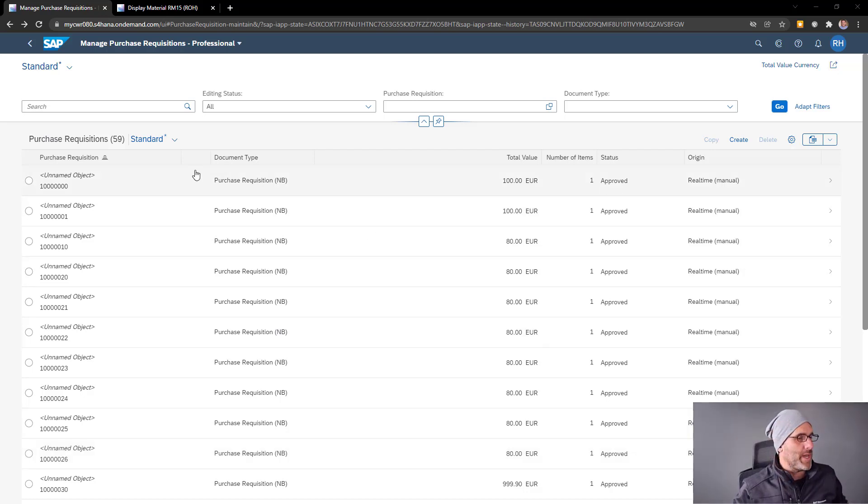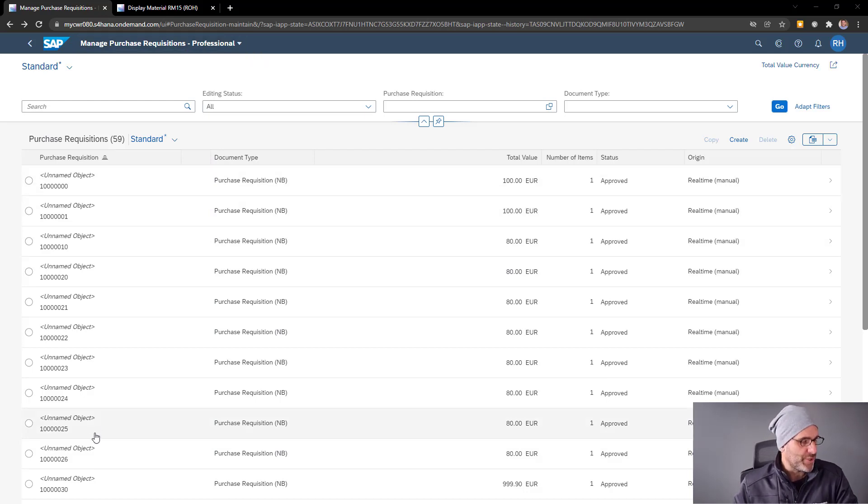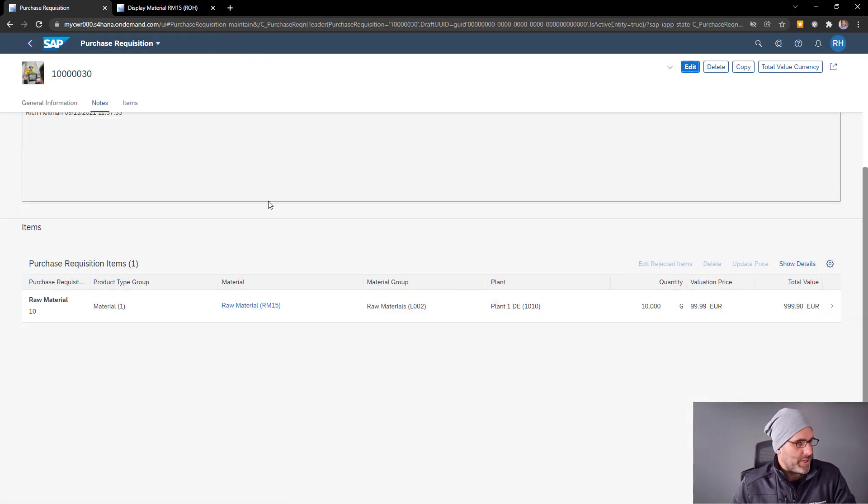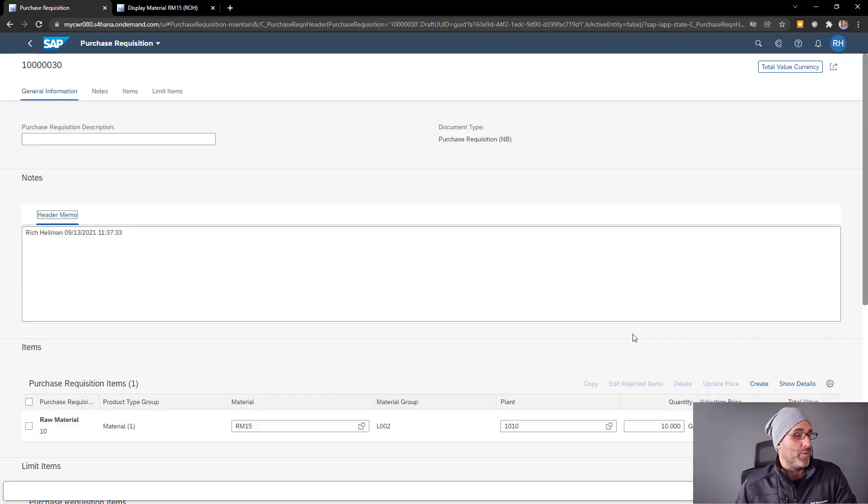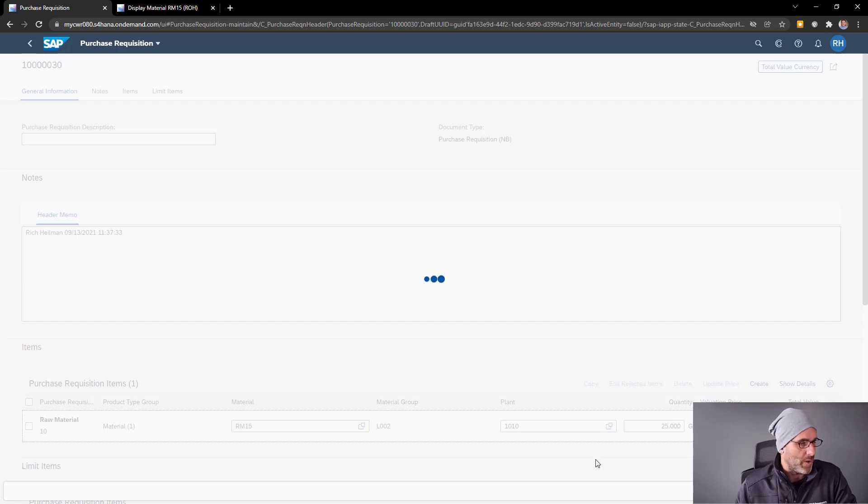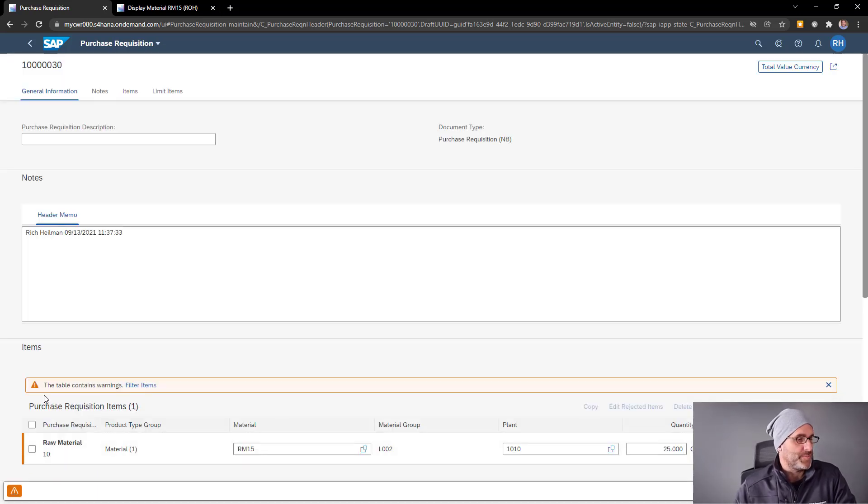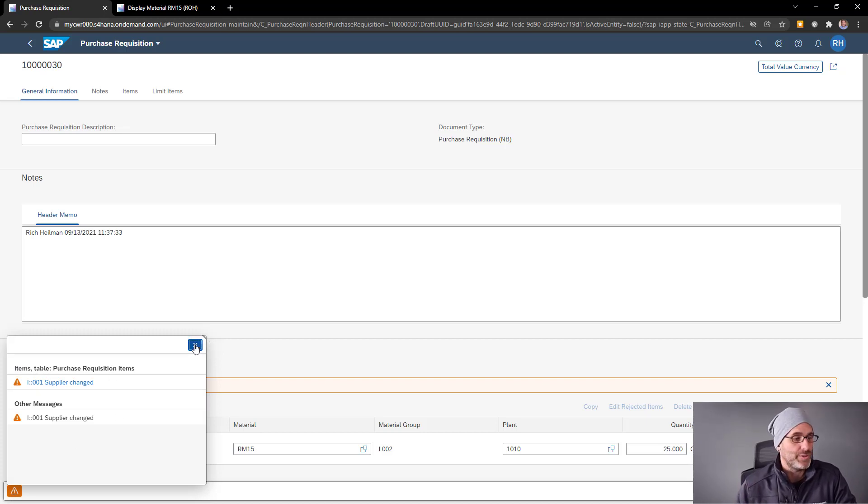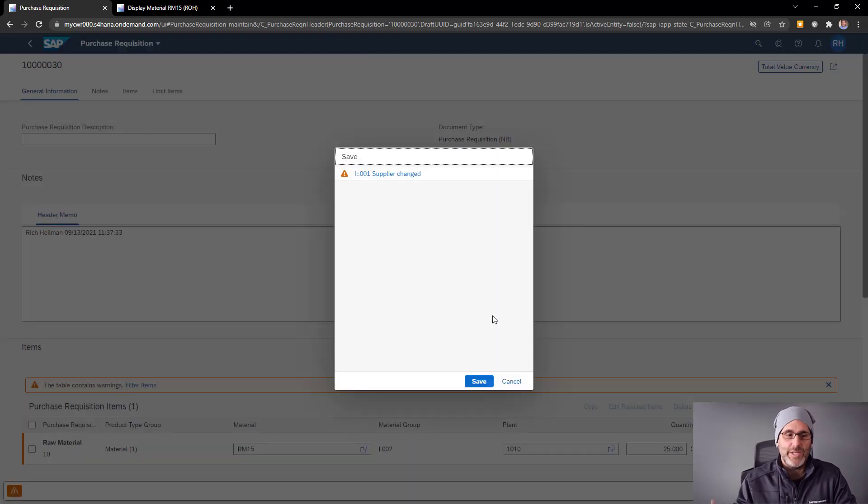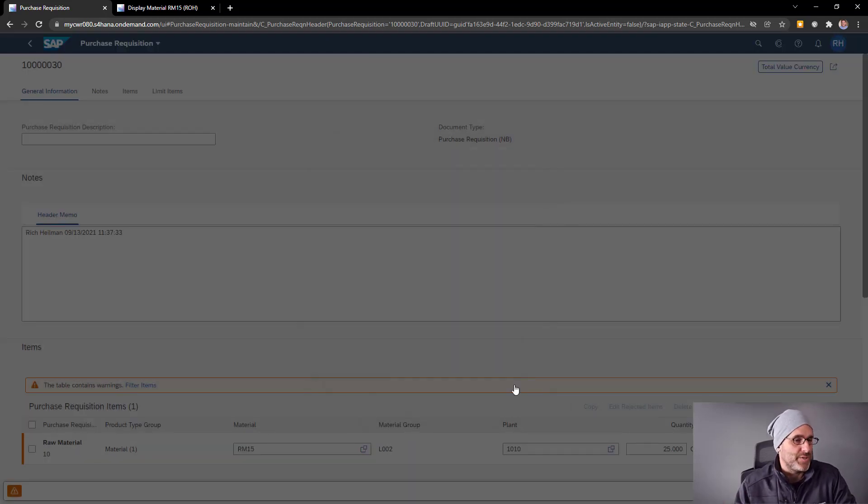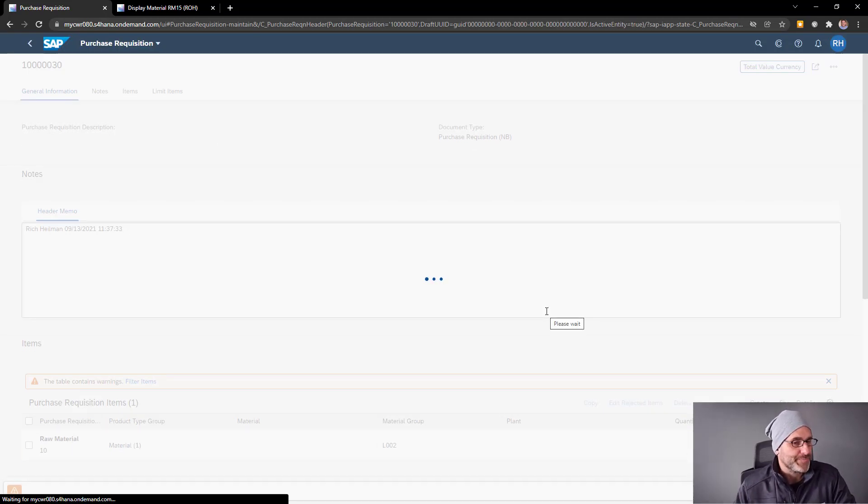Let's jump right into the Manage Purchase Requisition Professional application. I've already created a purchase requisition here with a single line item, and I can freely change the order quantity to whatever I want. I'm not getting any error messages at this point. But what if I wanted to put in some custom ABAP code to check some value and issue an error message based on the order quantity?